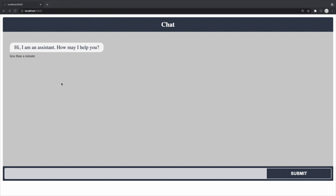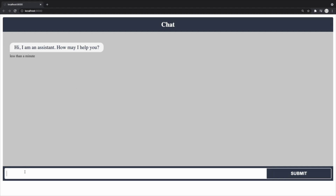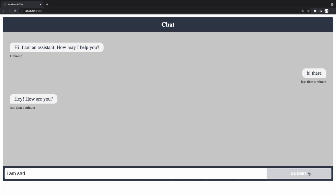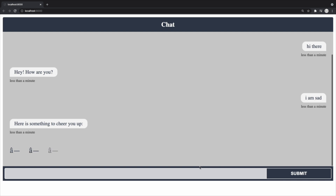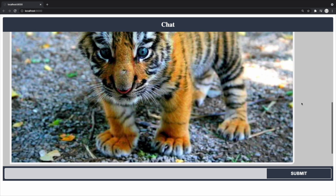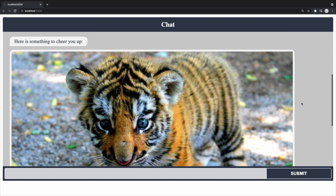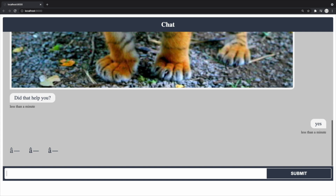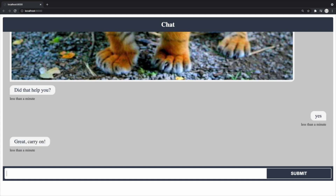So here we are. I'm at localhost 8000, and indeed I can see a chat widget rendering. Note that this widget has been configured to start by saying 'Hi, I'm an assistant. How may I help you?' From here, I should be able to type and talk to my Rasa assistant. So I can say 'Hi there', hit submit — it's asking me 'Hey, how are you?' I could say 'I am sad', and Rasa init will give me a picture of a tiger to see if that cheered me up. I can say yes, and it tells me 'Great', and I can carry on.